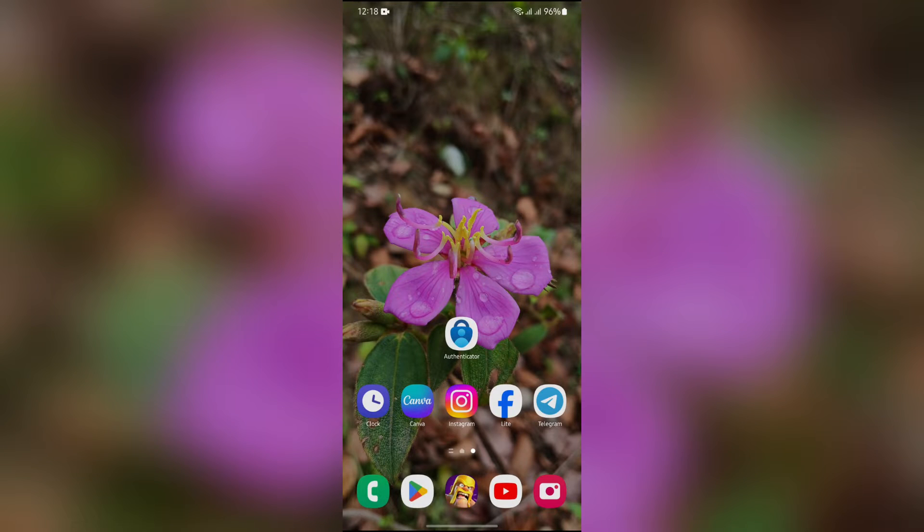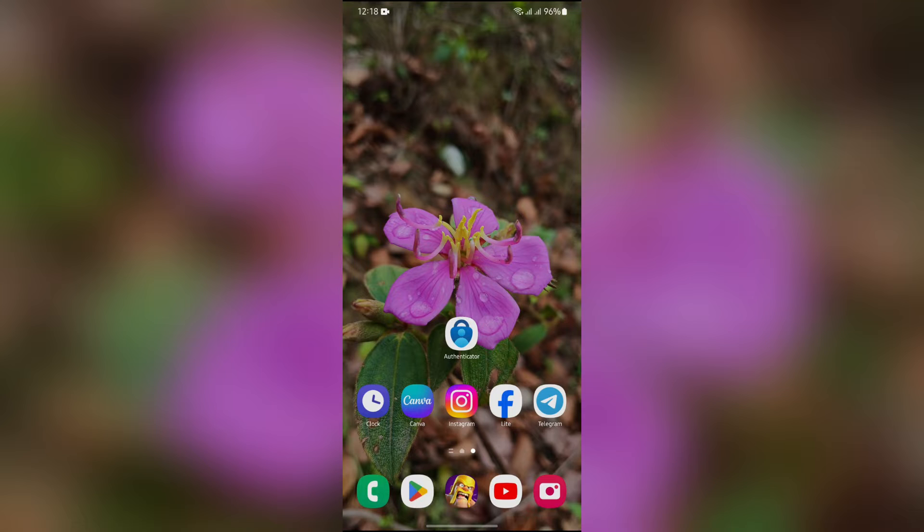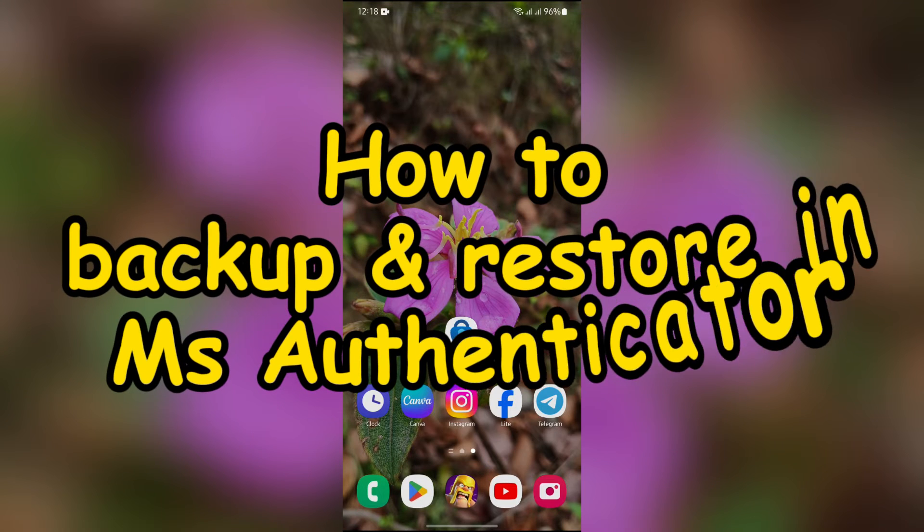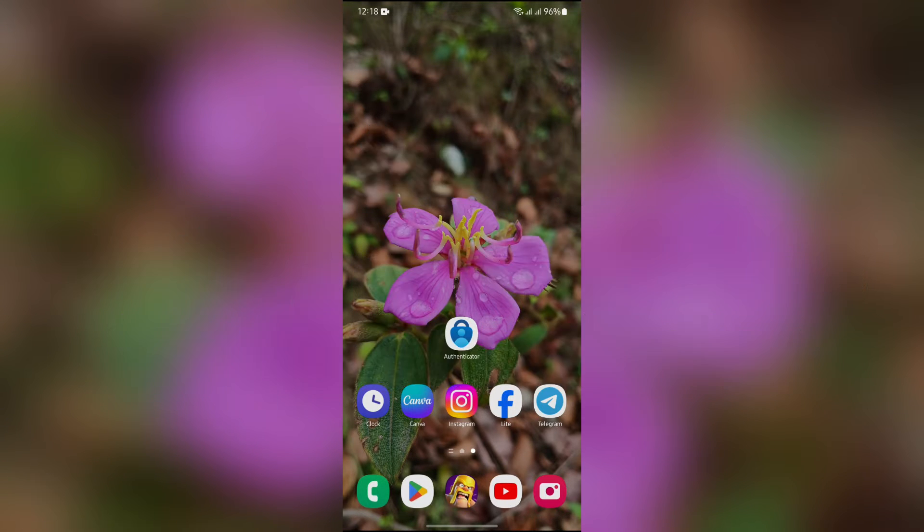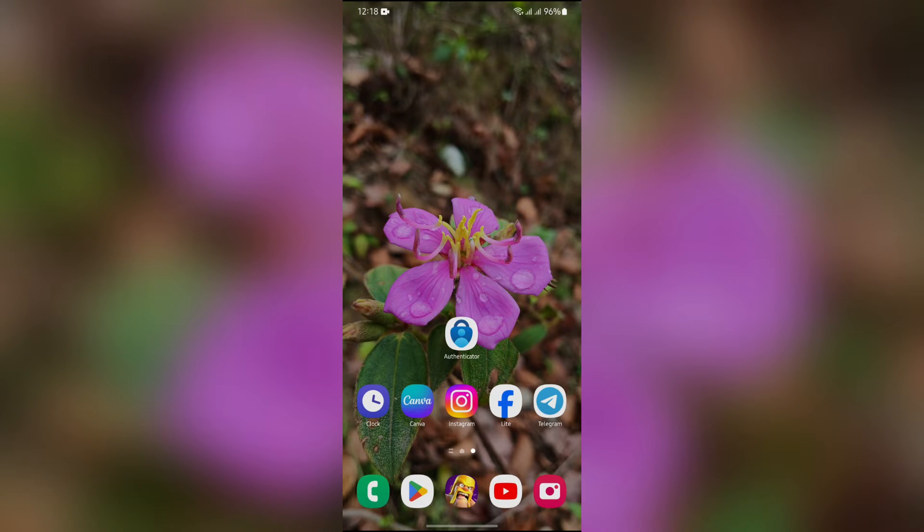Hey guys, welcome back to yet another interesting video of How Logical. In this video I am going to show you how to backup and restore in MS Authenticator. So without any further ado, let's dive right into this exciting video.